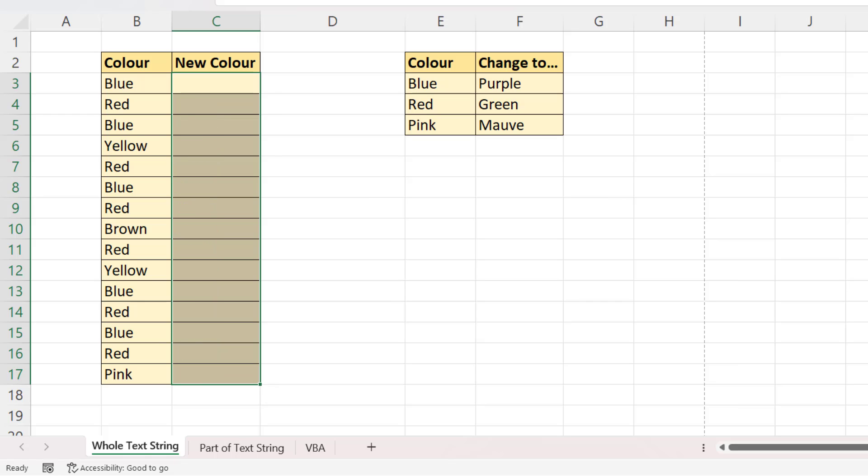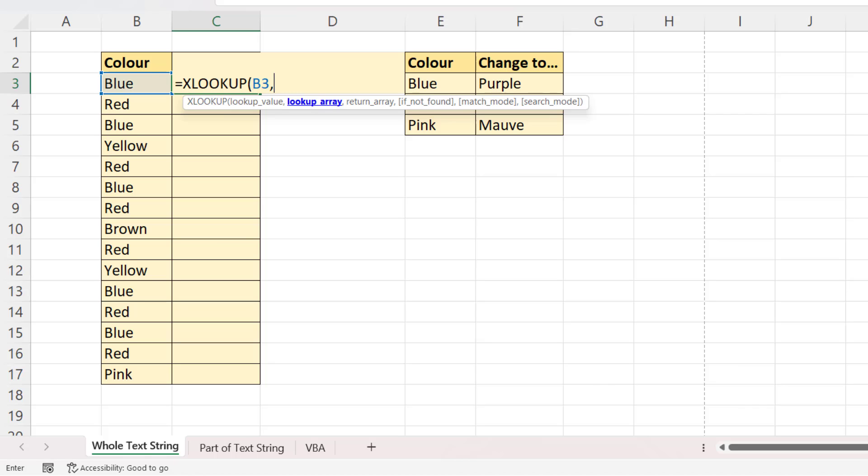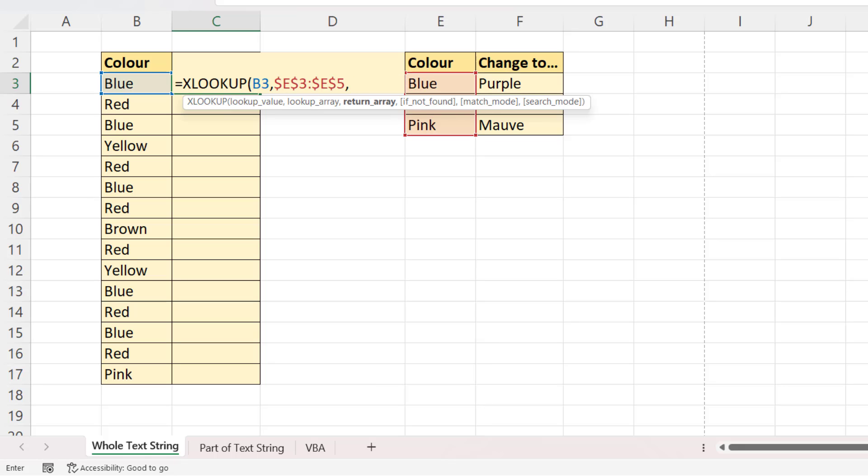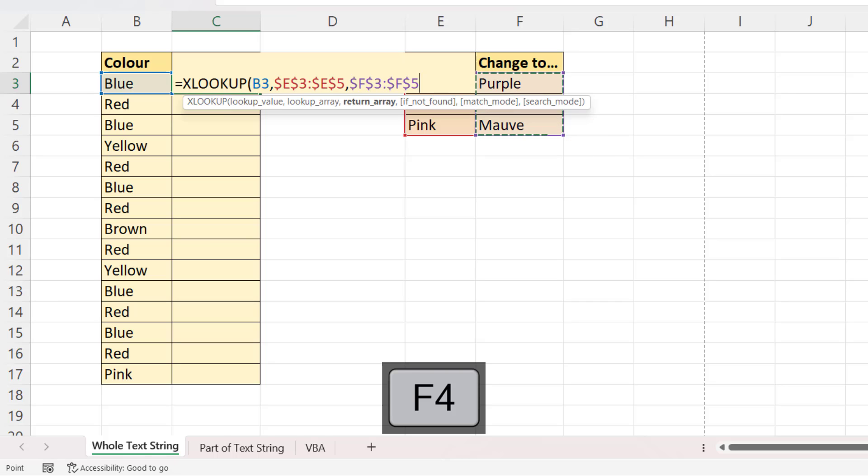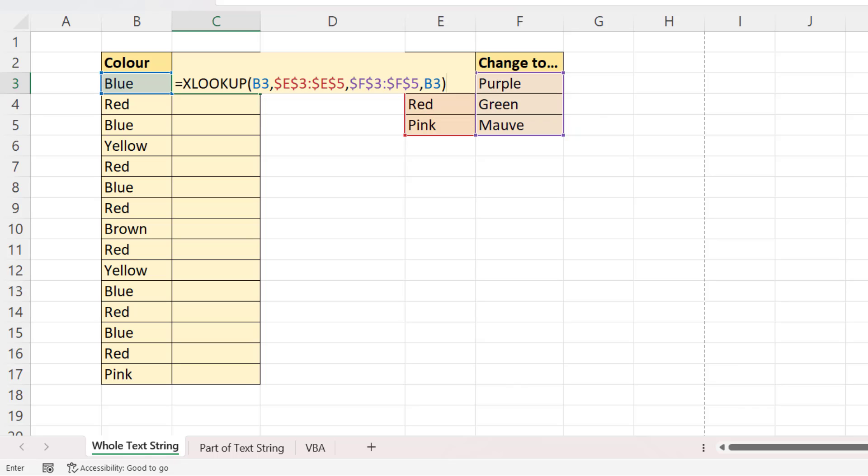Now, if you have Excel 365, you can use XLOOKUP. So my lookup value would be the original colour, comma. The lookup array is where I'm listing the colours that I need to change, and I can lock that. Return array is the list of colours that I'm changing my colours to, and I need to lock that. And then IF NOT FOUND is what you want to return in place of the NA error. So that means we don't need to use the IFNA function. You can just put a comma in and then specify I want to return the original colour instead of the NA error.